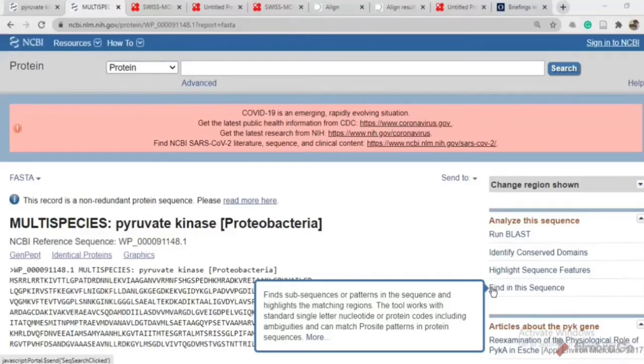In this video we are going to discuss how to obtain a Ramachandran plot, secondary structure prediction, and active site prediction of your protein of interest.